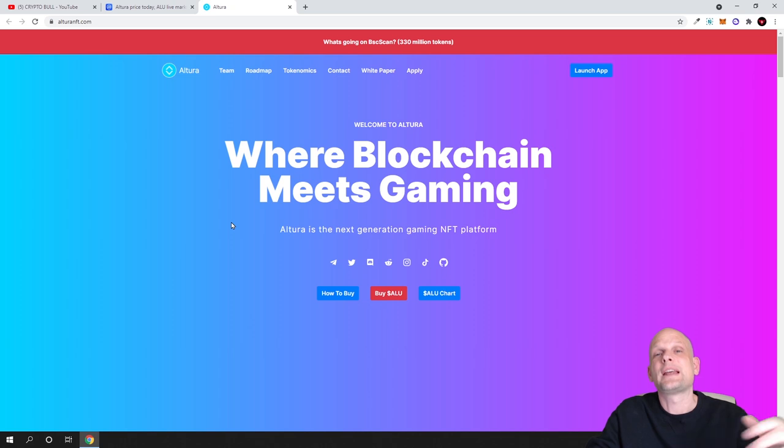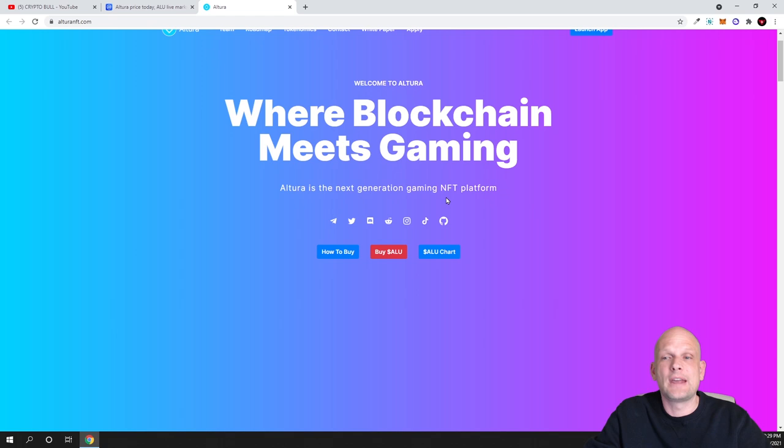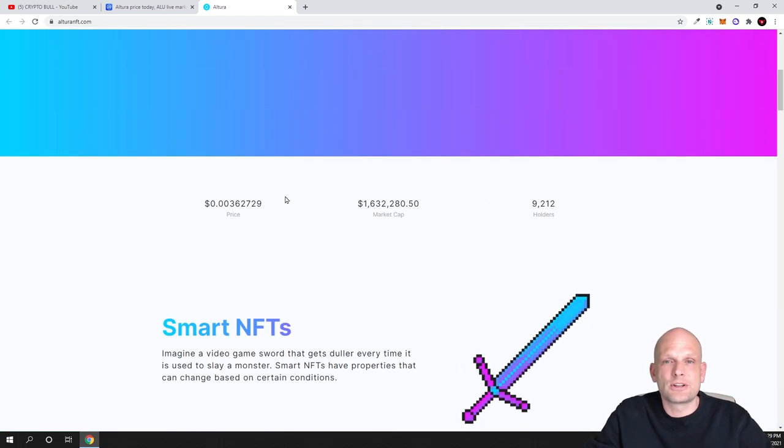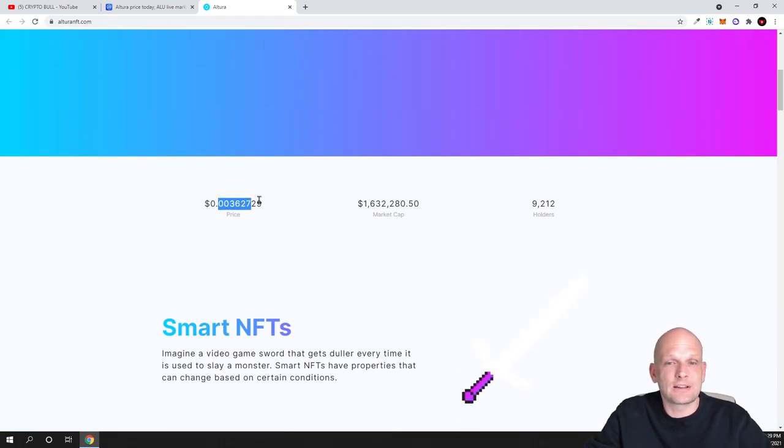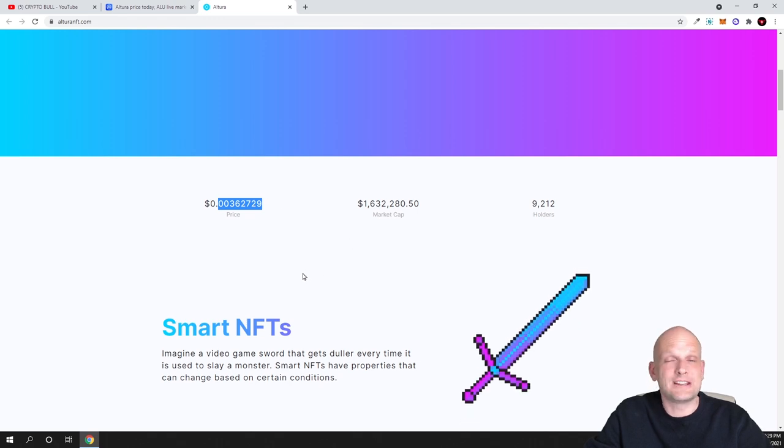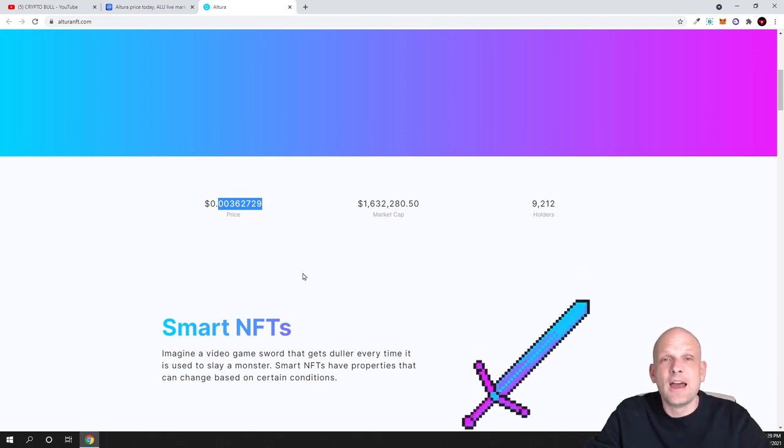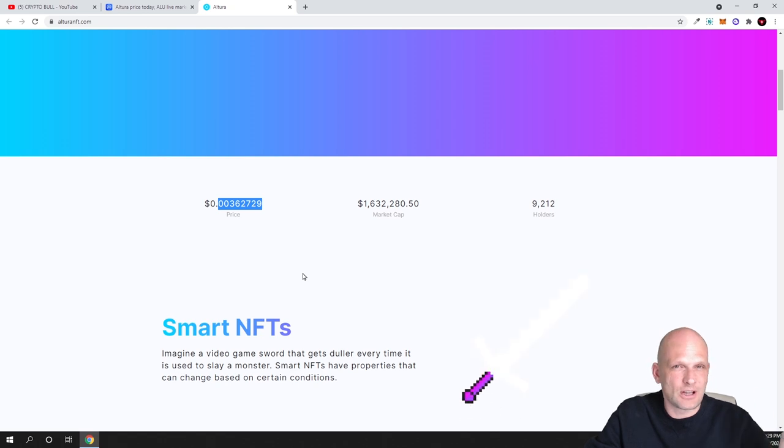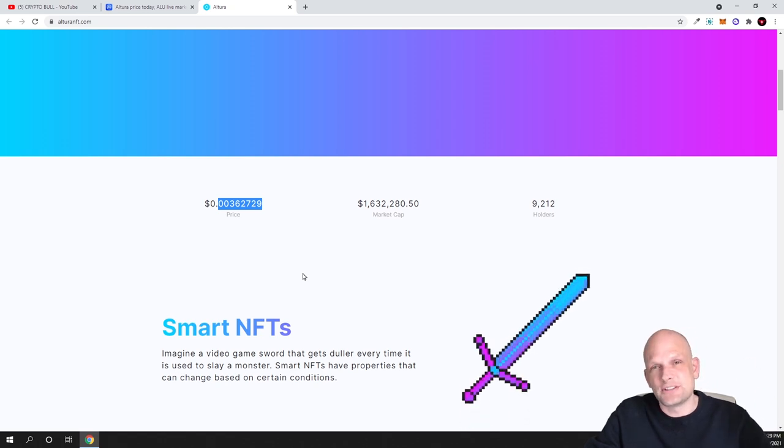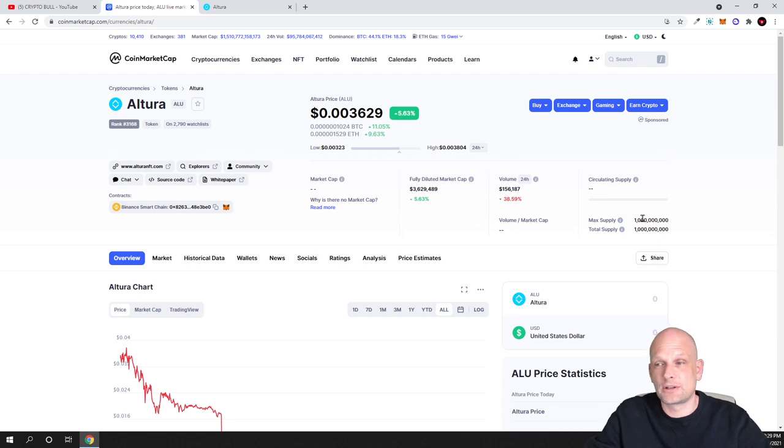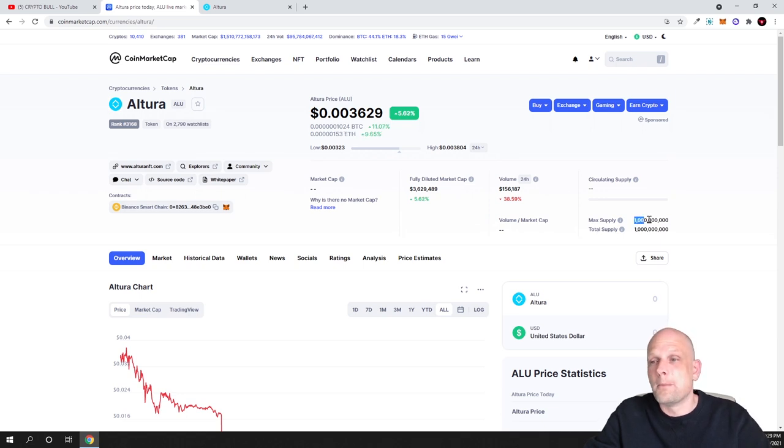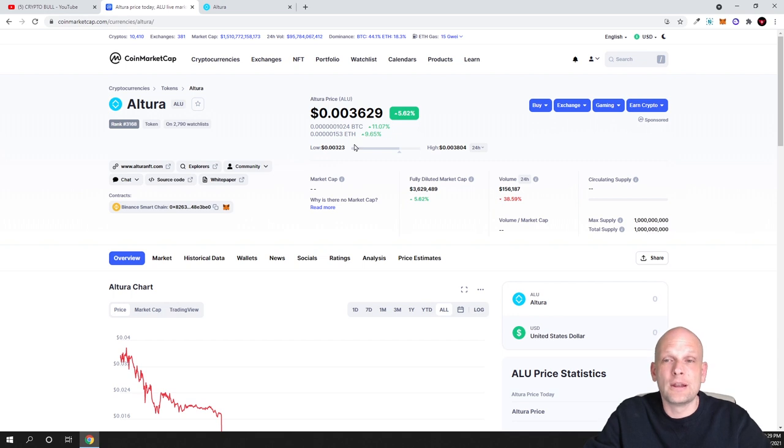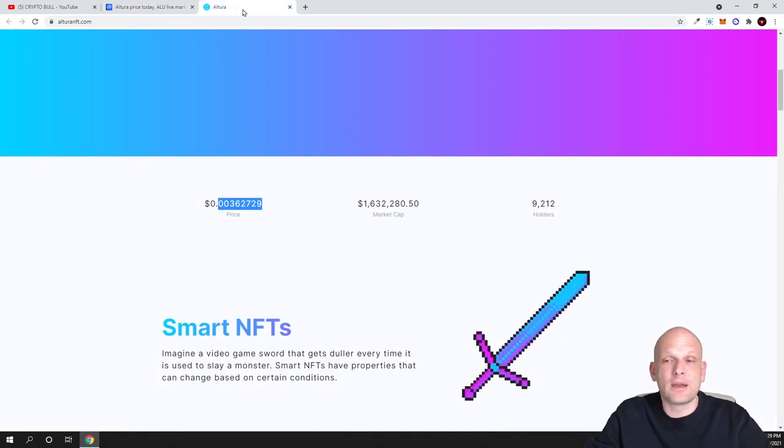Altura is the next generation gaming NFT platform, and here is the price currently 0.003 cents, so less than one cent. For me, if this is less than one cent and if this is less than one billion, like I already mentioned, the maximum supply is only one billion and currently it is less than one cent, for me this is a buy and I will be investing.